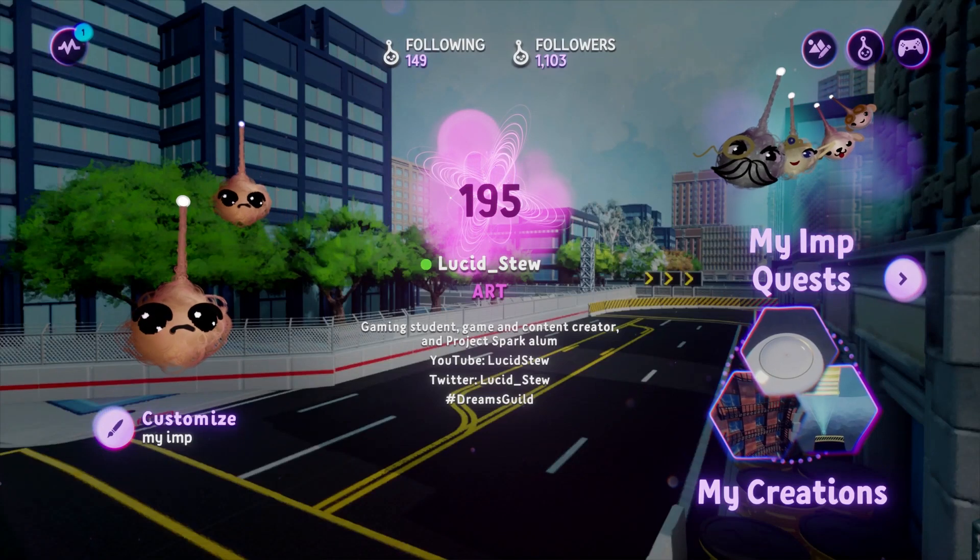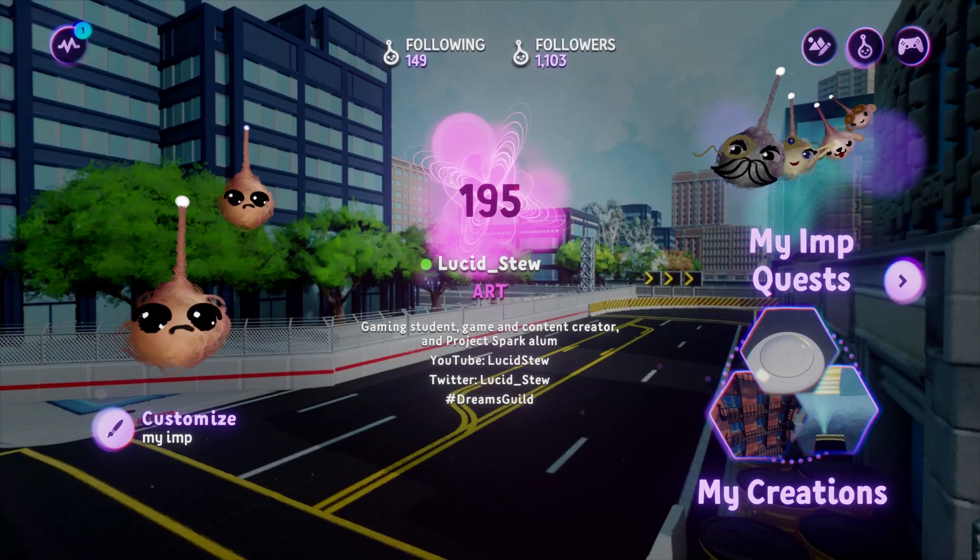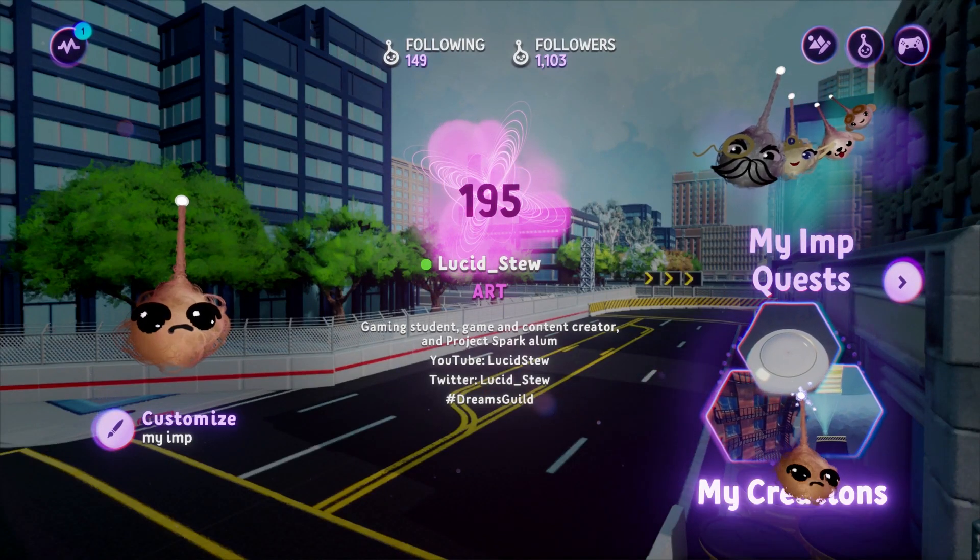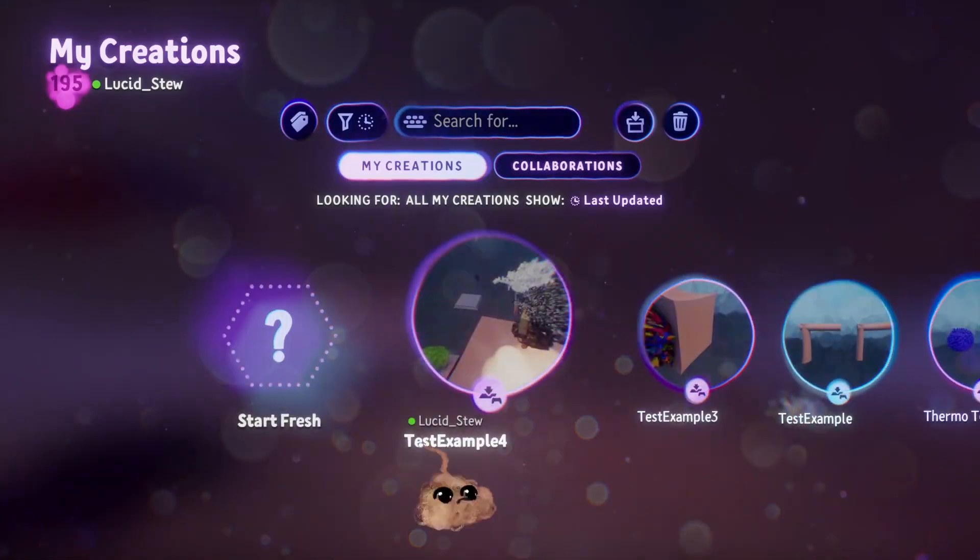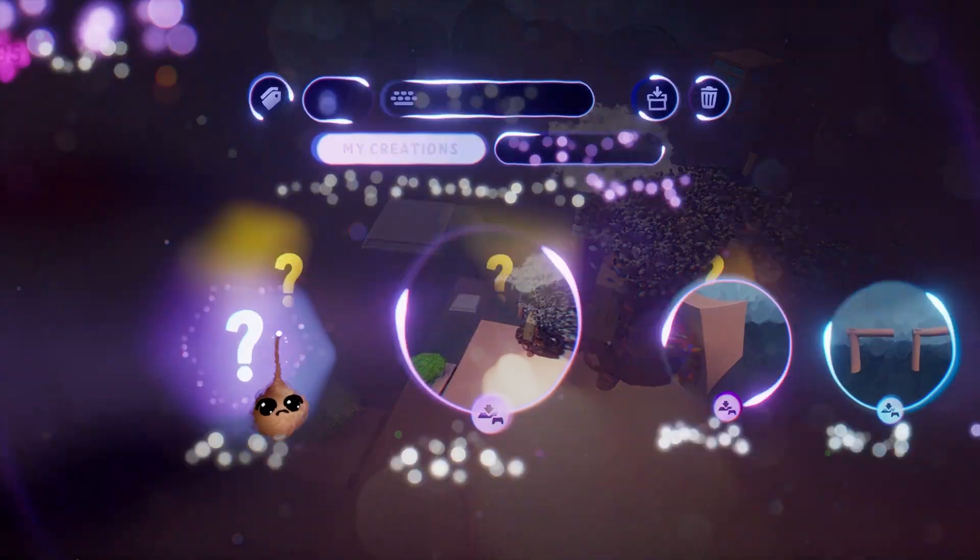Hey, it's your old pal, Lucid Stew! We're talking about Graphics Thermal yet again. Let's get to it.